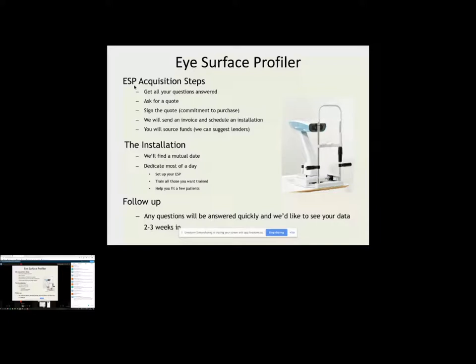And then once we get there, we'll schedule the installation. We'll find a mutual date that works for everybody and we'll dedicate most of it to you. Did that answer your question? I'm going to jump in and answer some other questions that have been asked. Which is about what lens labs and algorithms we have available so far. So I'm just going to start sharing my screen really quick. All right. See if I can put that up.